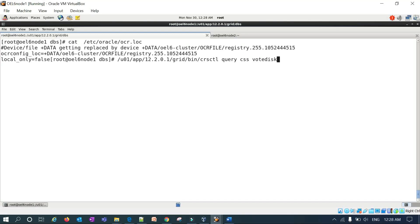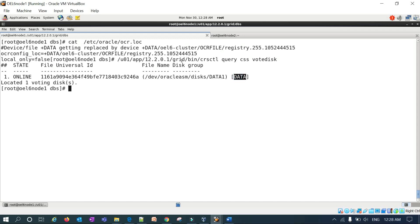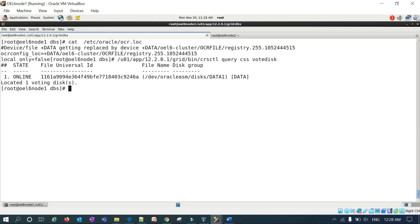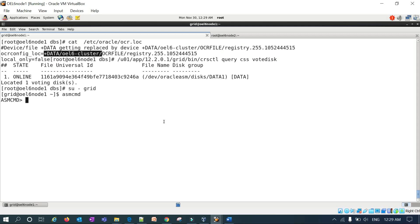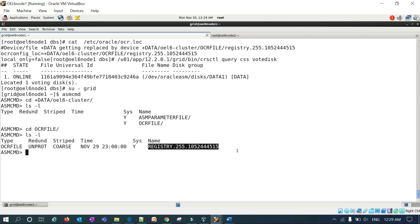Another way to find the OCR location is by running ocrctl query css votedisk. You can see DATA_C1 is the disk in the DATA disk group. If you want to verify the actual location, you can log into the grid user and use asmcmd to navigate to that location and run ls, where you can see the OCR file and registry.